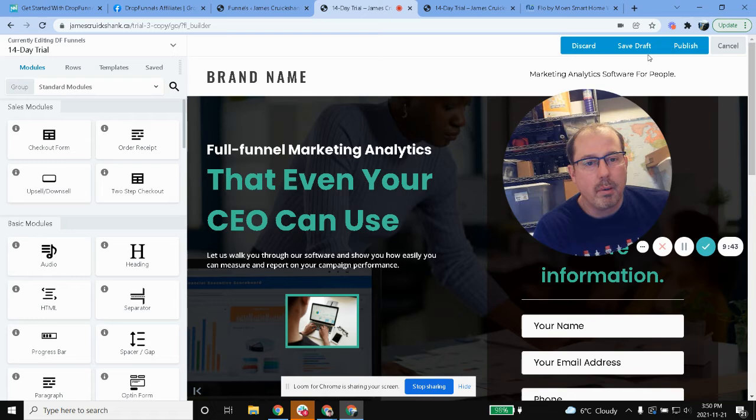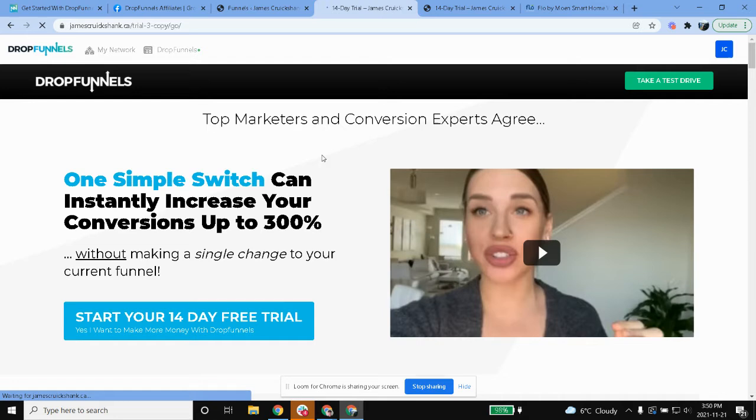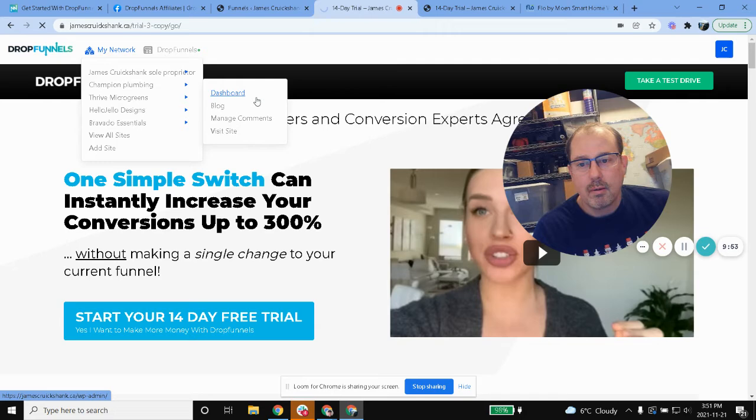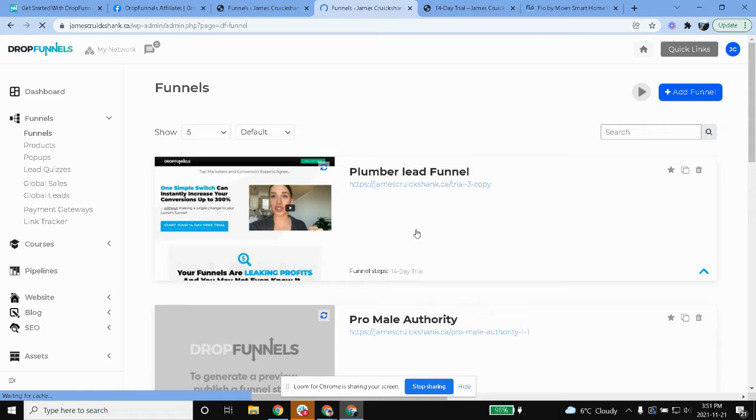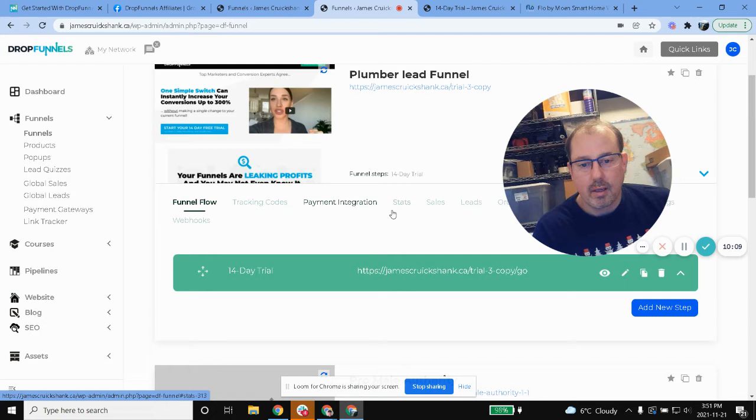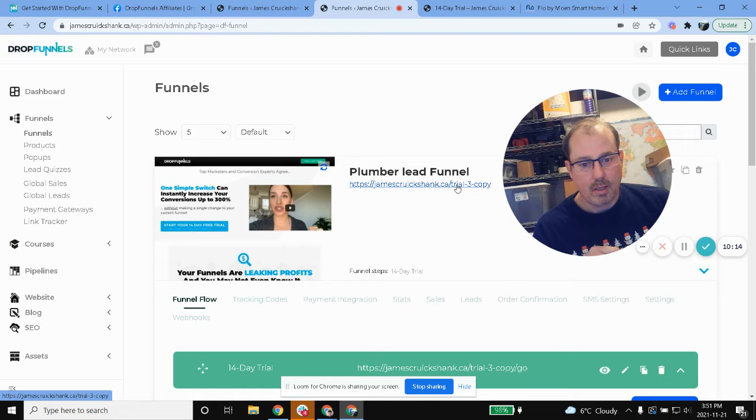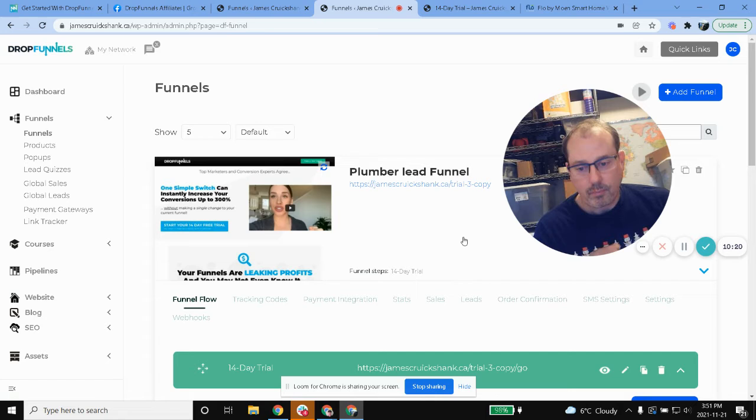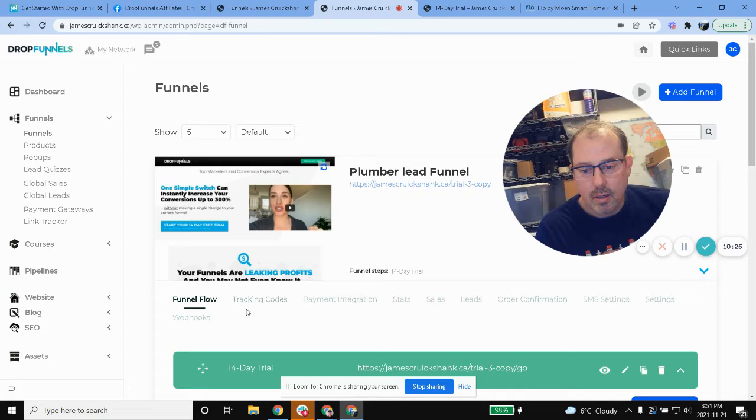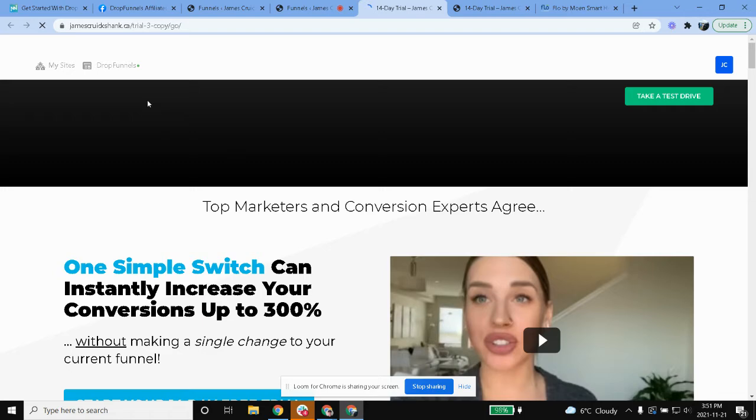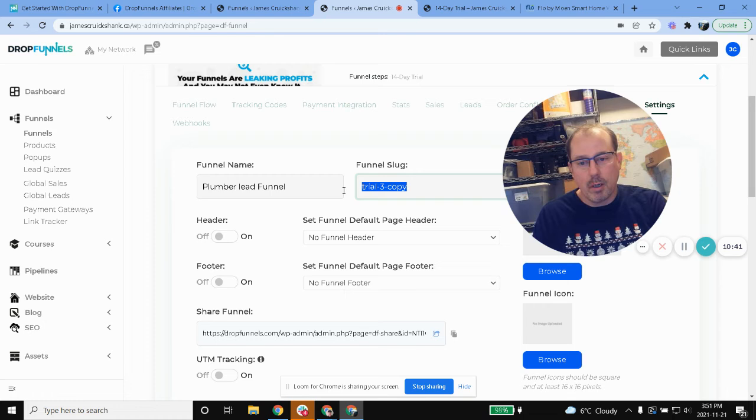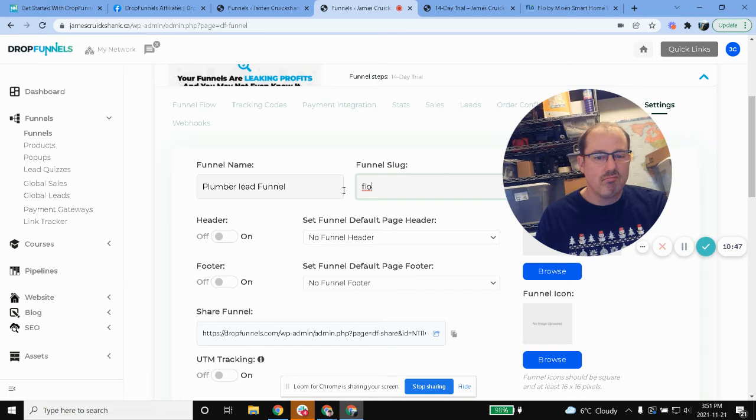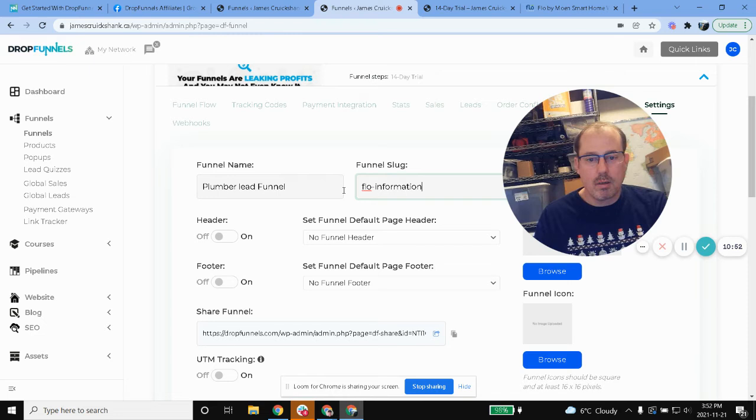So anyways, yeah, so that's kind of how I do some of my lead generation templates. Let me go back to save draft. So there we go, James Crookshank dashboard. So funnels. So then if you want to change some stuff around, you can click this kind of stuff. You can change... See how right here the slug right now is trial-dash-three-copy? I'll definitely want to have that changed. Maybe I go here... maybe not, no. Settings, there we go. Yeah so here's the slug so I'll go flow lead gen or flow information, flow information.